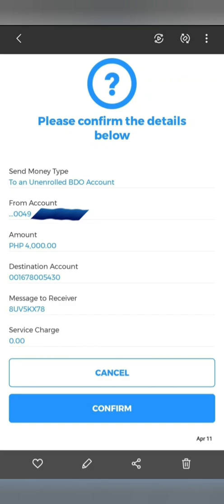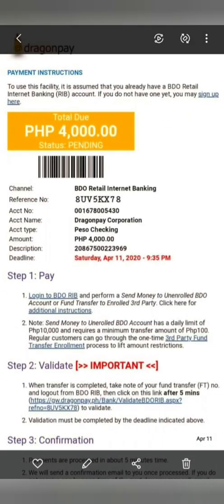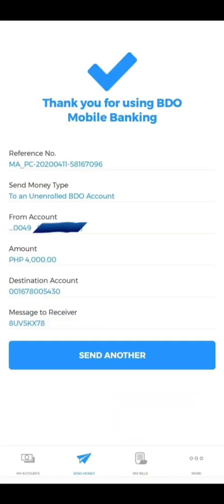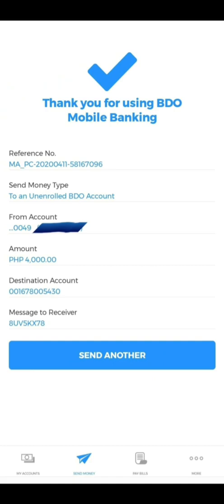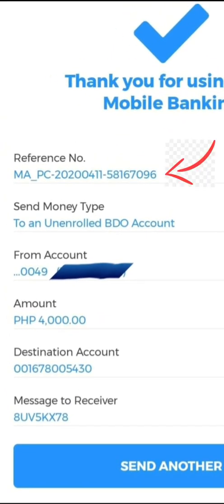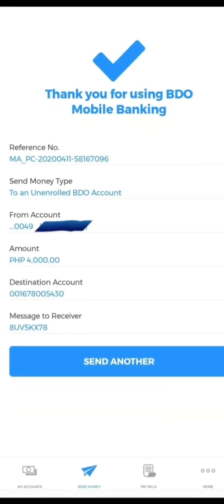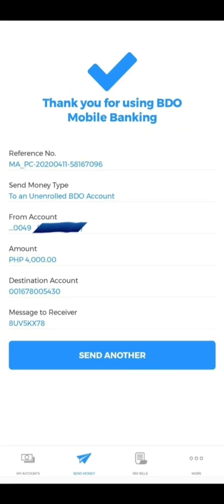Once you've entered all the required information, you'll need to confirm it. You need to go through all the numbers listed one by one. I highly suggest you copy-paste them from your email. Make sure you copy-paste the last 8 digits of the reference number, as you'll need that when we validate later. The destination account is with Dragon Pay, and the message to receiver is the reference number from Dragon Pay.